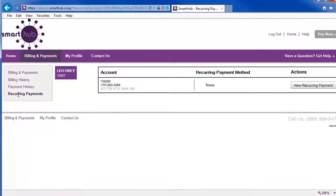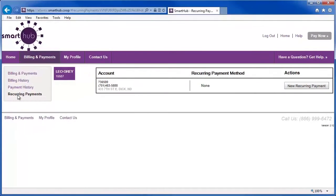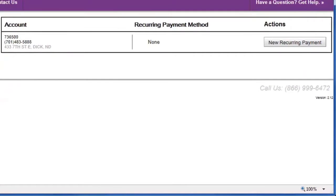The Recurring Payments page displays any credit or debit cards or bank accounts that you've already associated with recurring payments. Here you can see there are no payment methods, which means that although this account may have credit cards or bank accounts stored in SmartHub Web, they are not set up to automatically pay future bills.